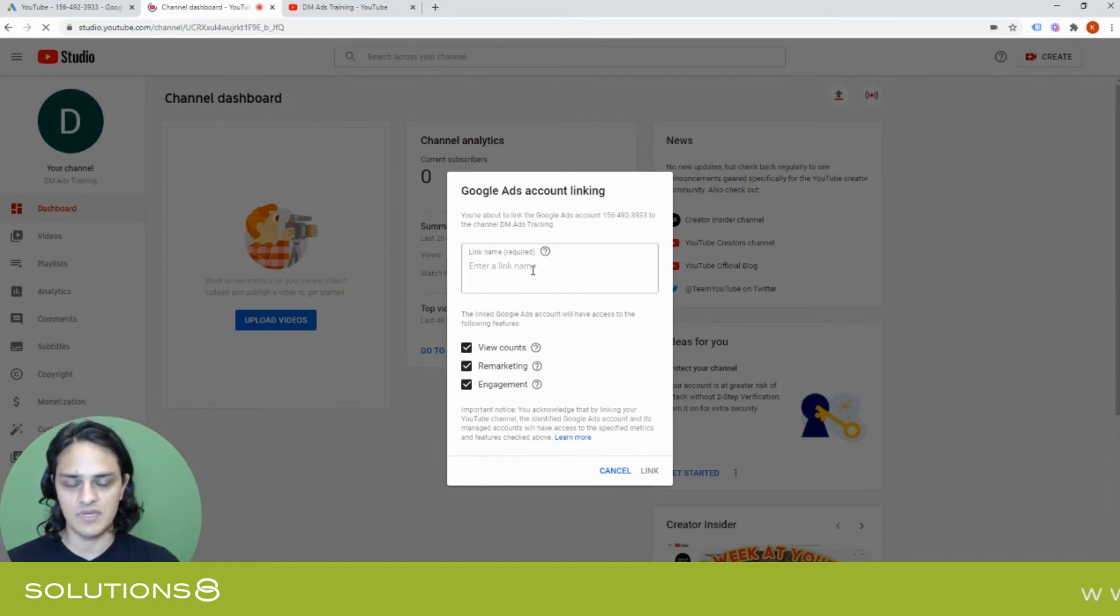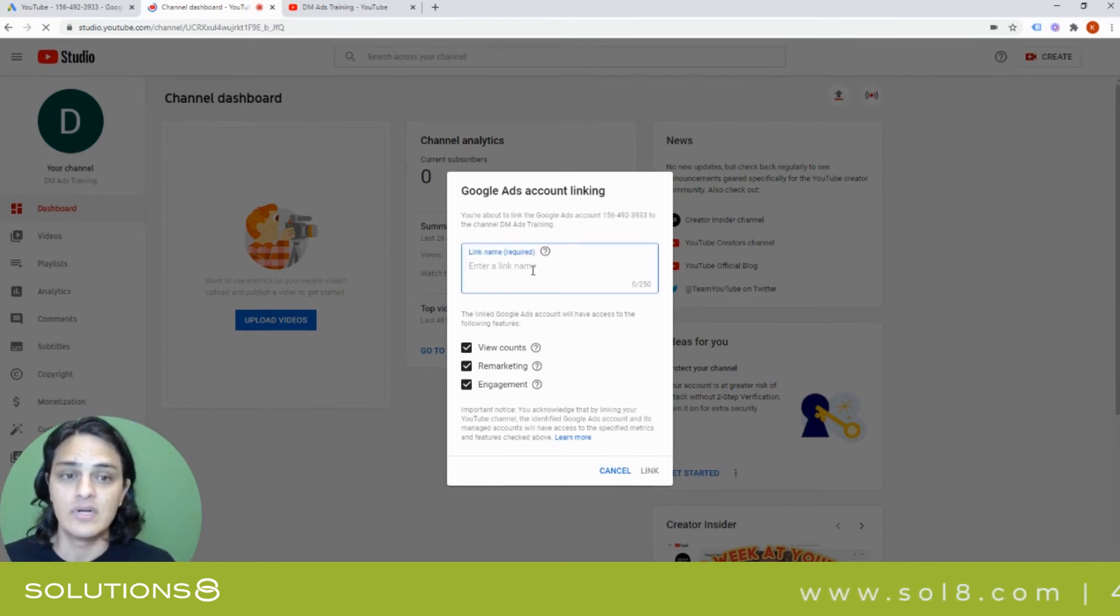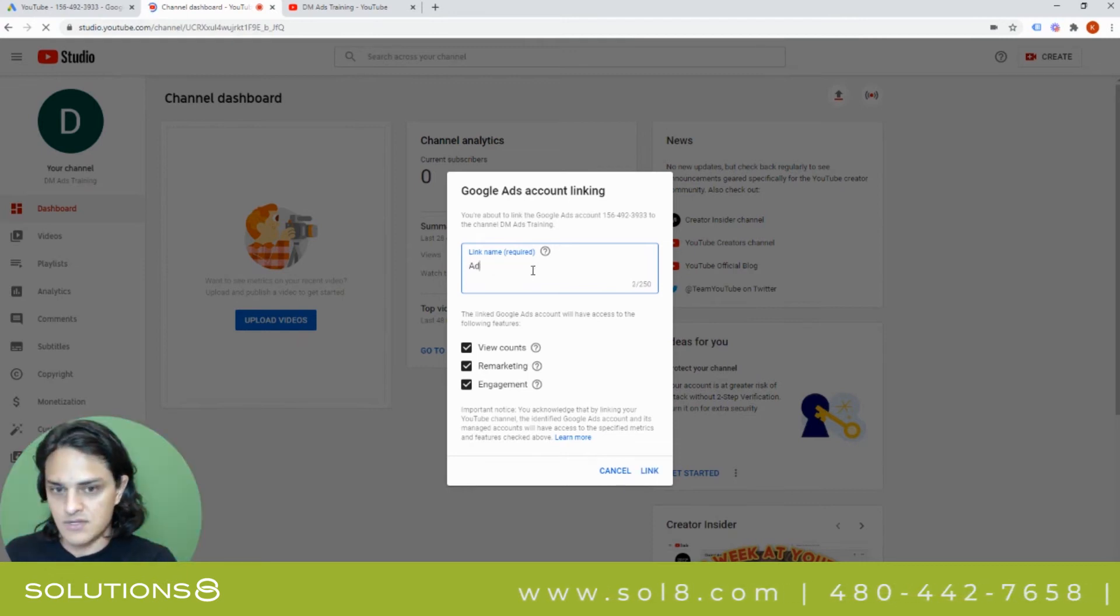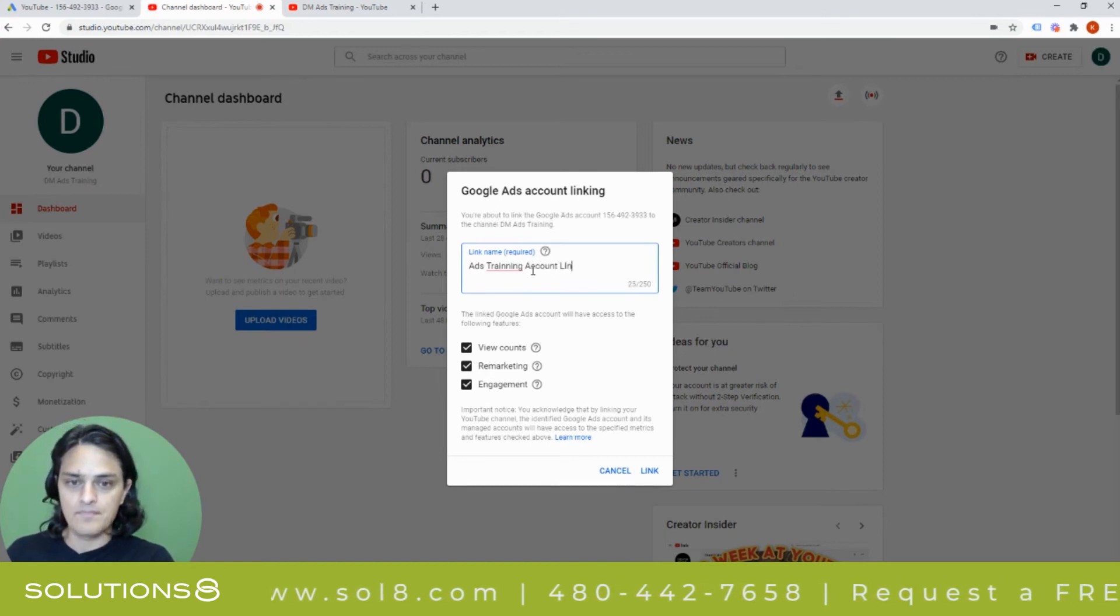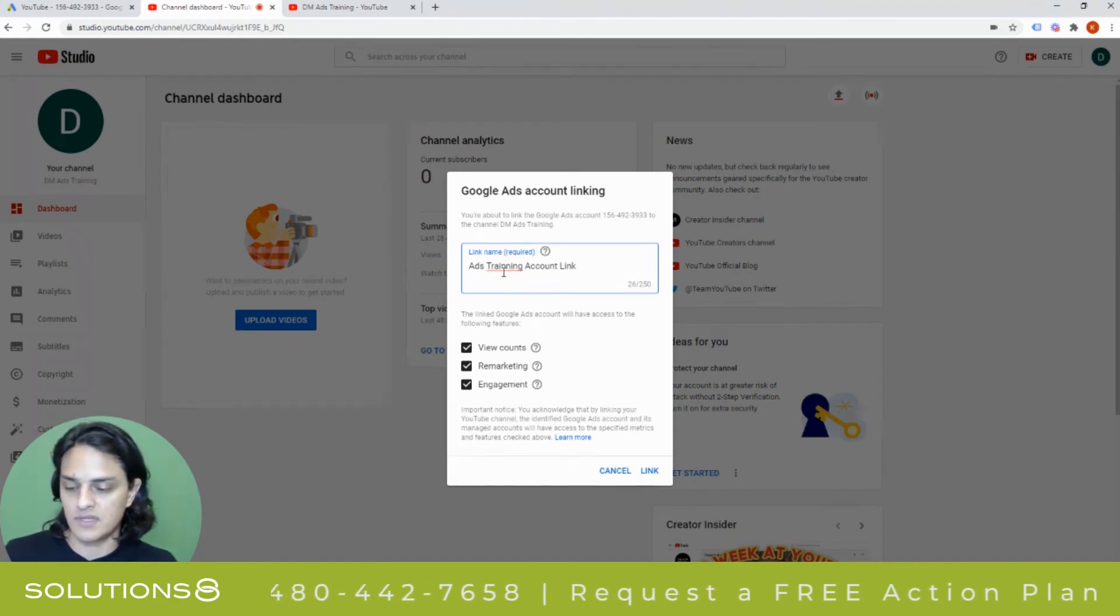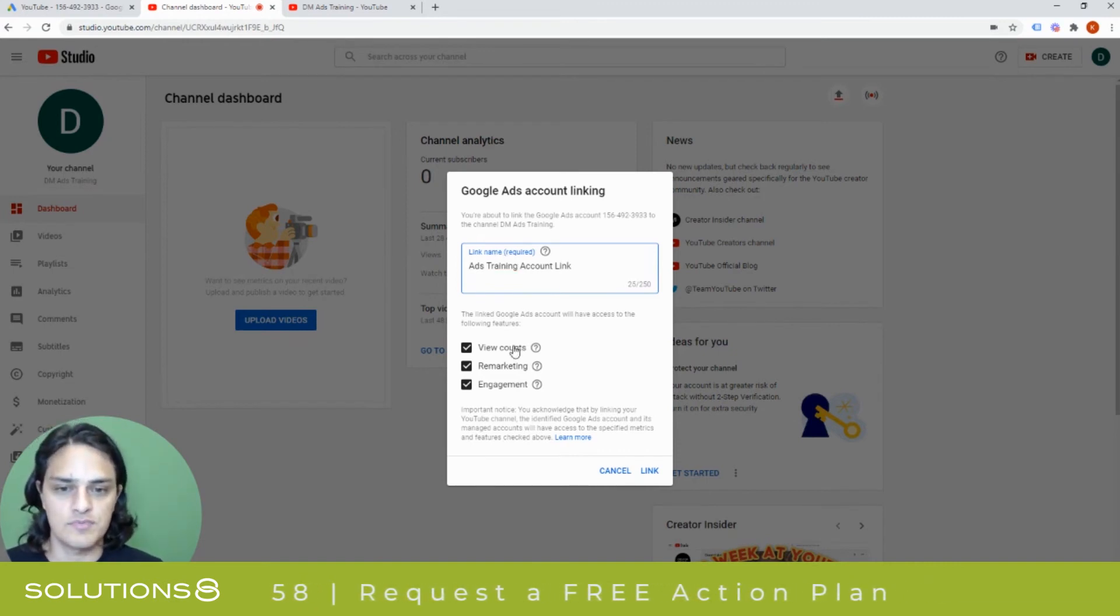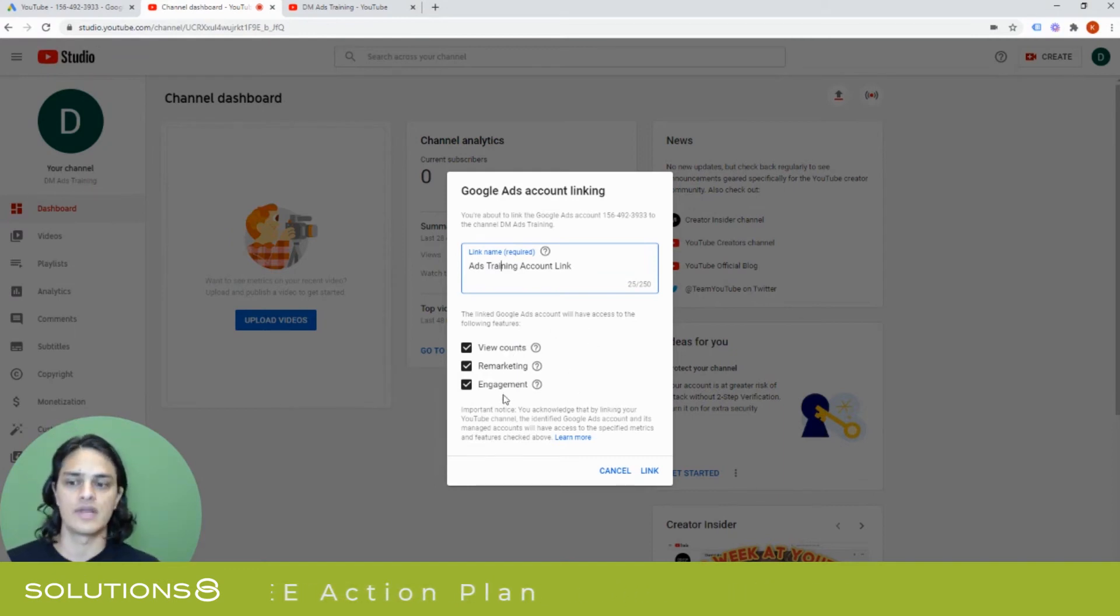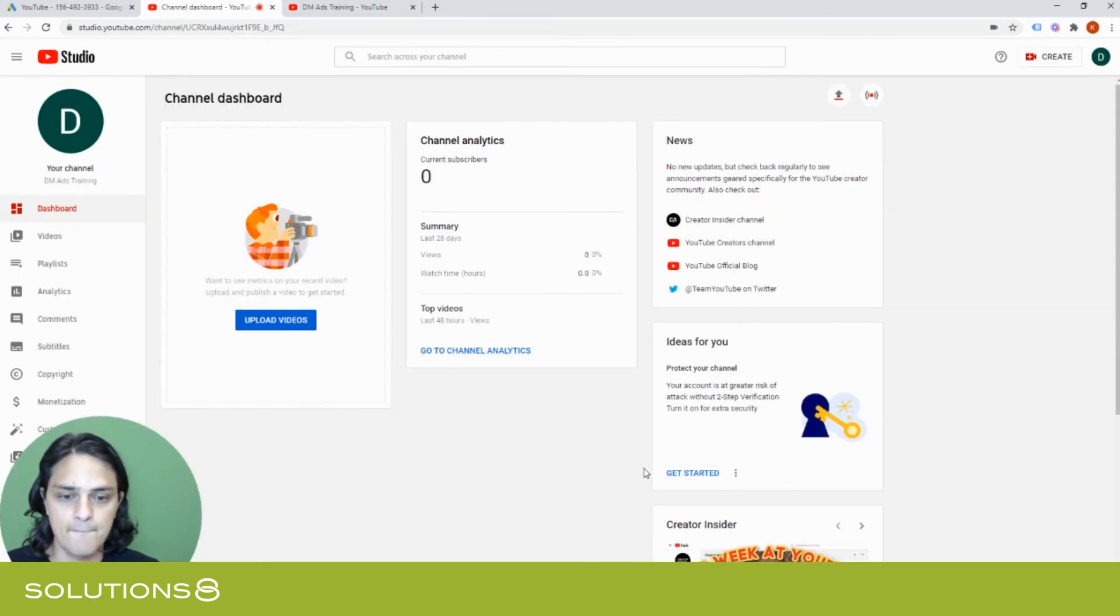Google gives me the opportunity to name this link, which is actually really helpful. And so what I might say is like ads training account link. This is helpful for you within YouTube because you get to track all of the connections that you've created. And then I can say what this person is able to do and see, what access they have. We, of course, want to enable all access just so there's no restrictions or limitations. So I go ahead and select link.